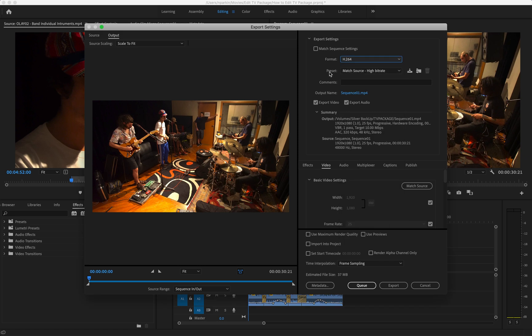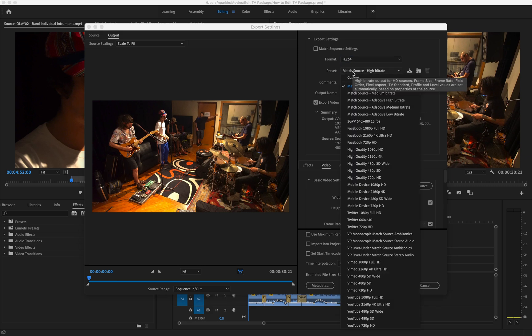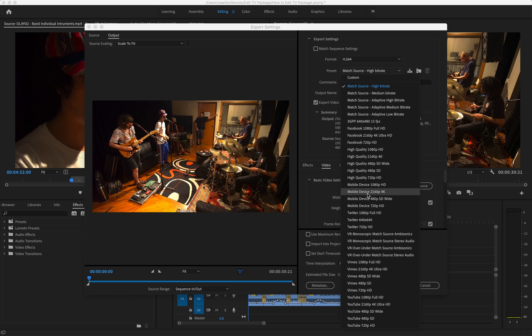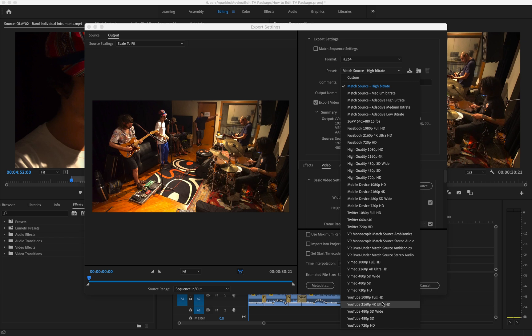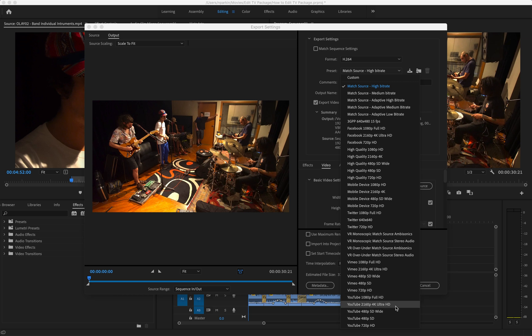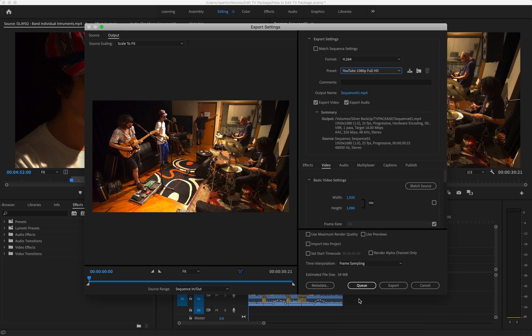Under preset, there's lots of different options that actually coincide with the various forms of uploading to the internet. YouTube's down here, Vimeo, etc. I would recommend picking one of these presets. It does mean you need to know if your camera has been shot in 1080p full HD or in 4K. This video was shot using a 1080p camera, so I'm just going to use YouTube 1080p.